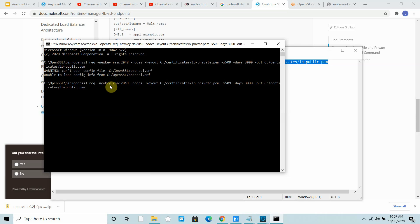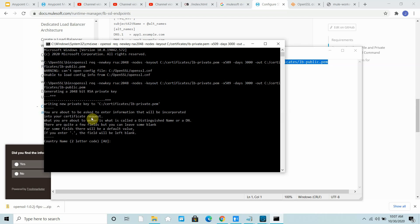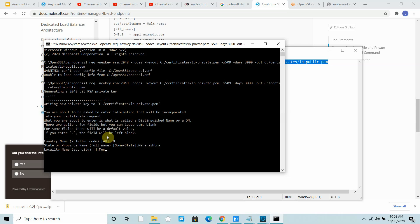I want to generate - it's OpenSSL request new key RSA. I can give country as IN, state as anything, locality I can say Mumbai, anything. Organization name I can say IT, common name I can say localhost. That's fine.